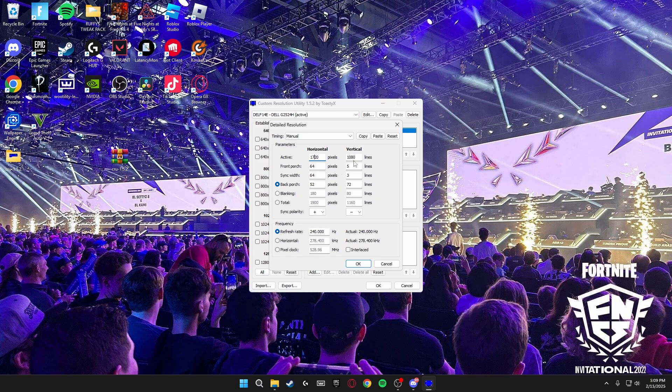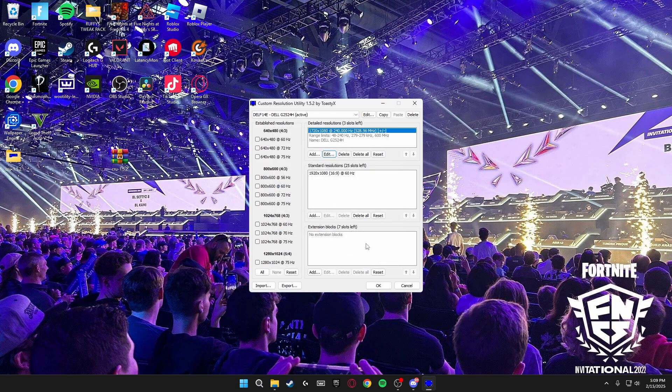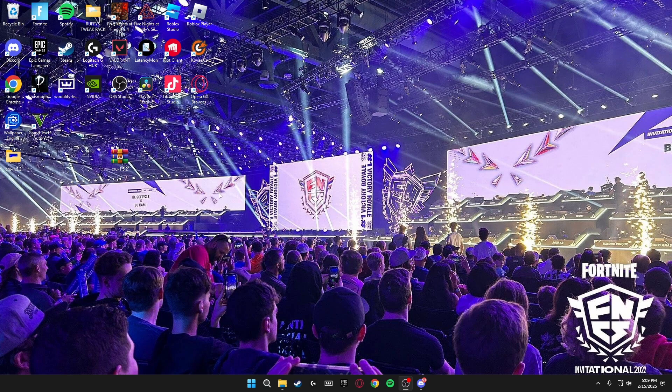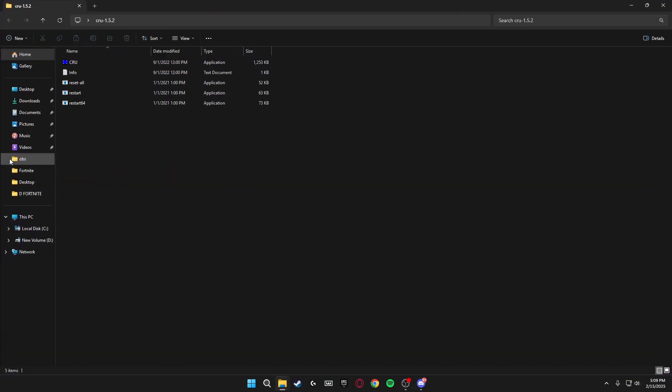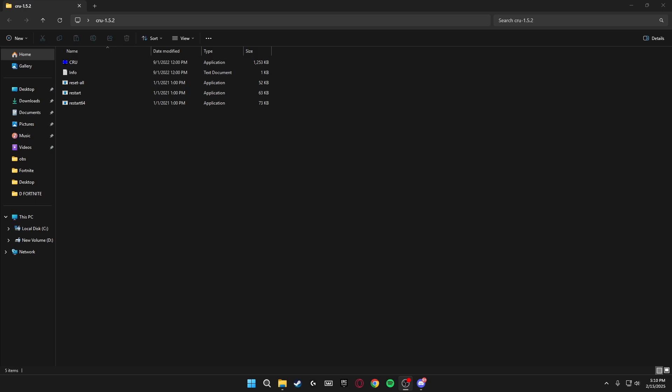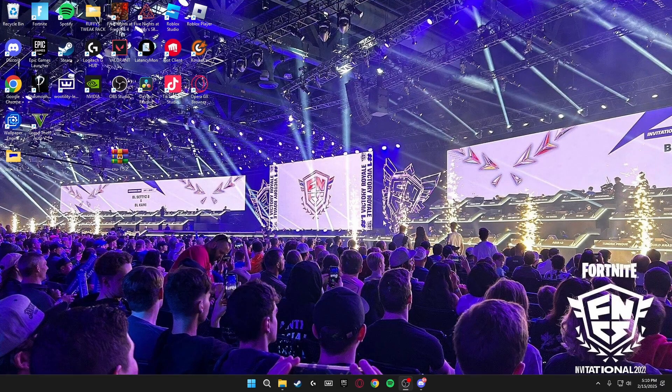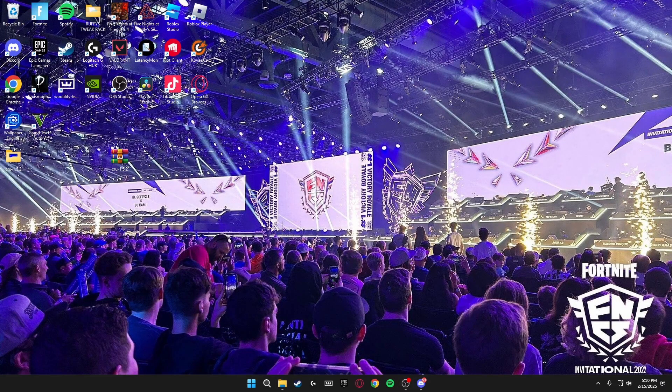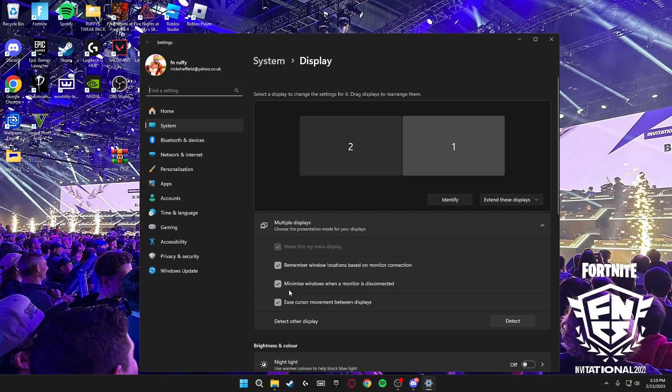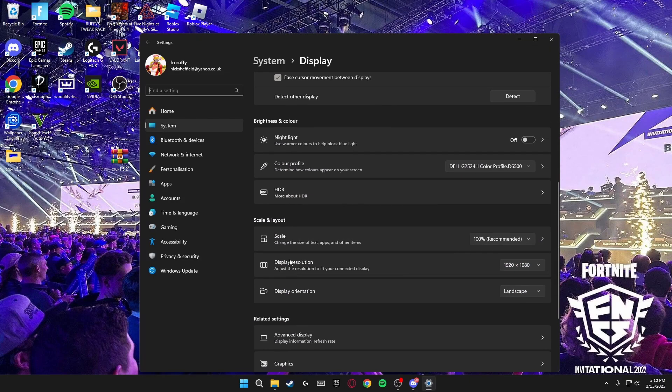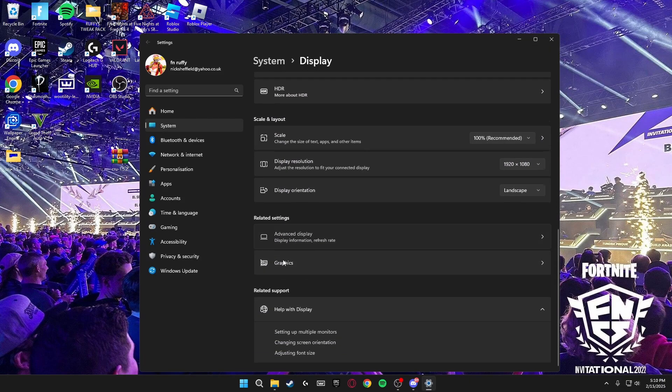Then click OK, OK to close off CRU. Then you're going to open the CRU folder again, click restart 64. And once you've done restart 64, the screen will now be at 60 hertz. So what you have to do is right click, display settings, scroll down until you find advanced display.